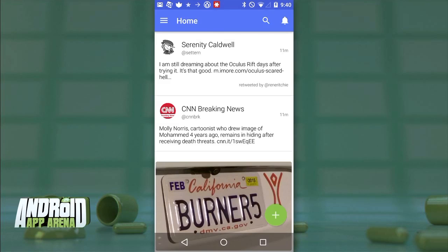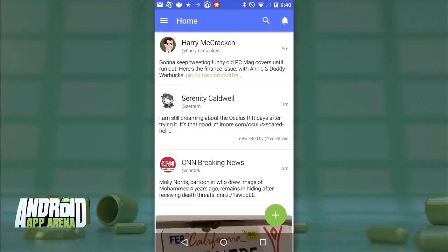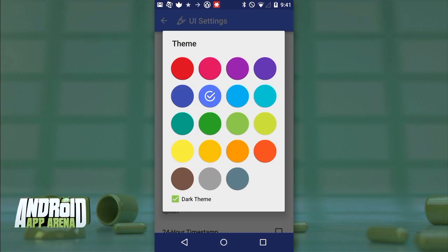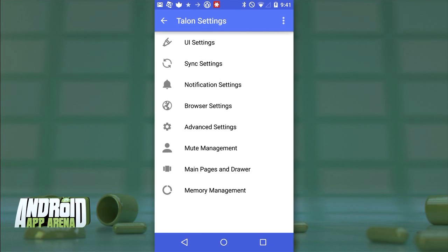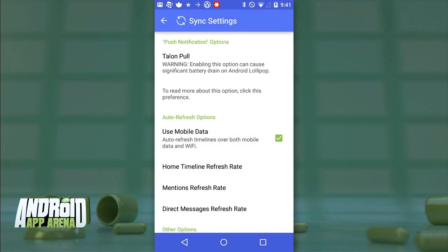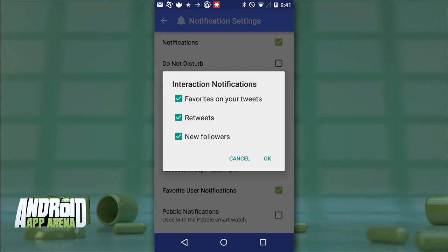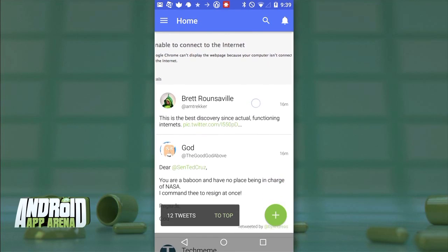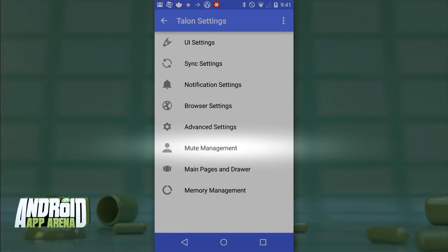There are plenty of options for adding images, finding users, and selecting trending hashtags on the fly. Going back to the home stream, everything is bright and large as I have it set, and another of Talon's features is its customization. In the UI settings you can dial in a number of colored themes, and those options are doubled when you turn on the dark theme. You can keep photos inside the stream or remove them to clean things up. There are also tons of settings for controlling what information gets synced and how often, including Talon Poll which streams Twitter content in real time via push notifications — you can get notifications for favorites, retweets, and new followers.